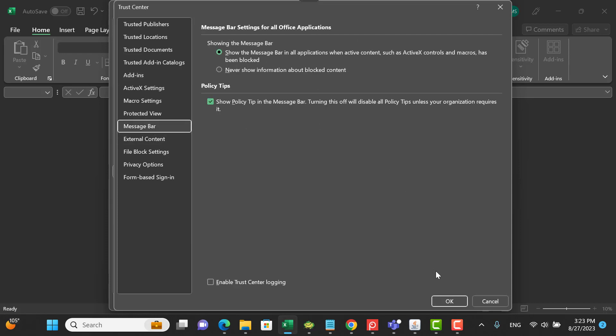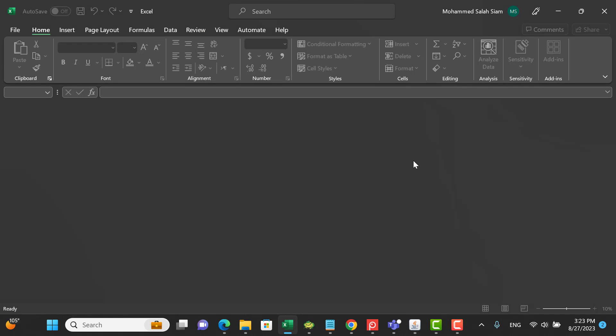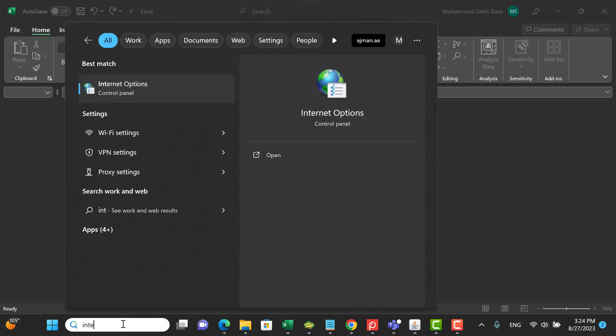Even if you set up the options for the Excel, for the Trust Center, for the macro, still not working. There is another option you have to enable, and you can search by internet.